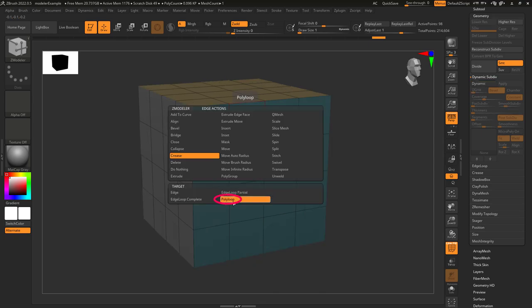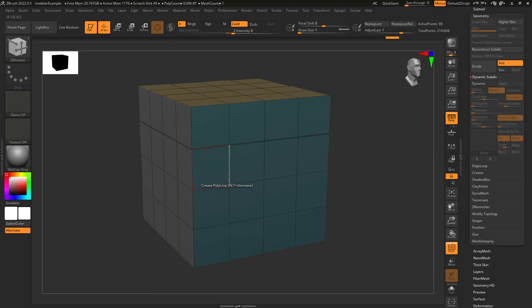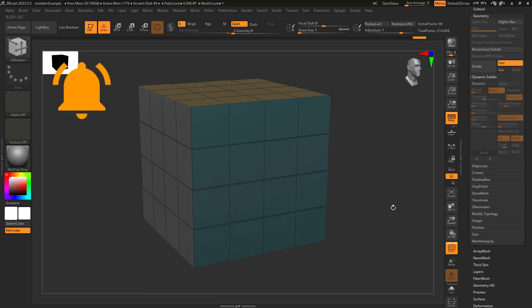Poly loop is like edge loop, but instead of creasing the edge loop you click, it will crease the edge loop that is perpendicular to the one you click on.